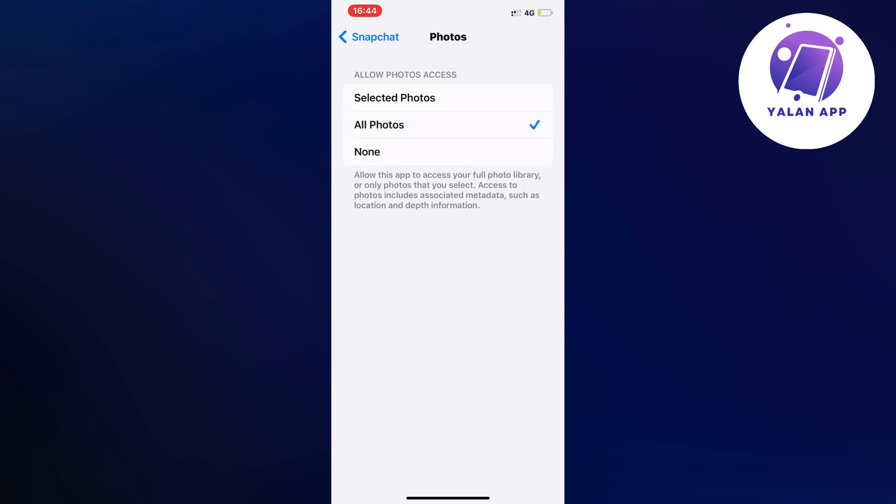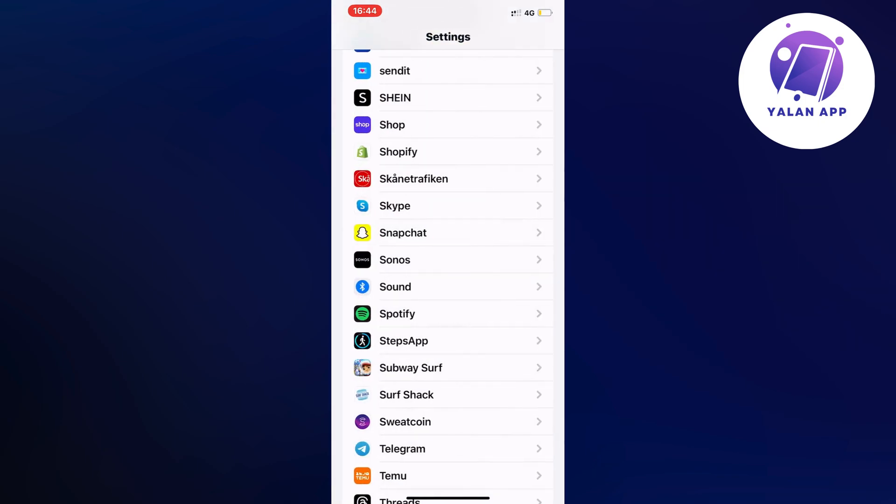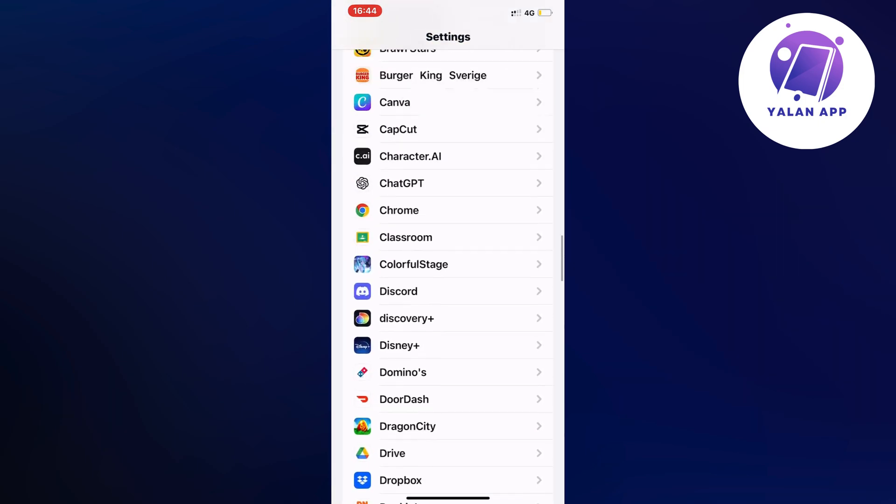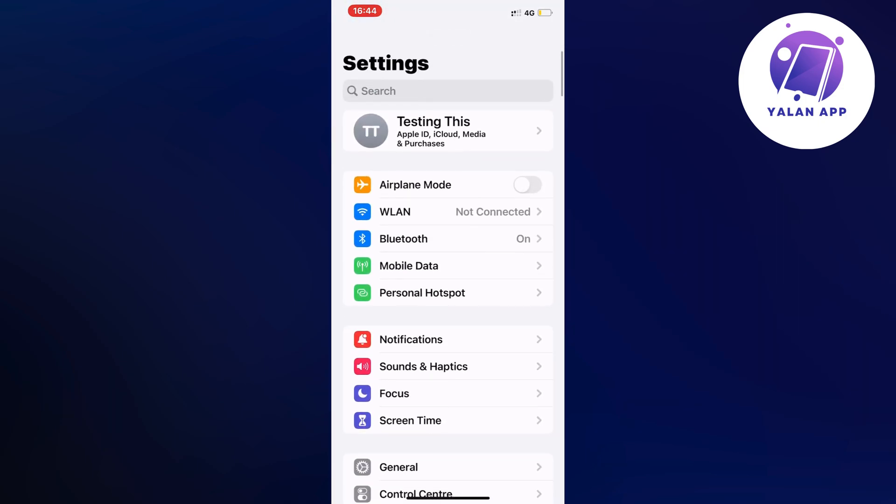So this is one way to fix it, but if for some reason it's still not working even after you've done this, then you need to go back to this page. Go back to your settings, scroll down a little bit, and click on General.